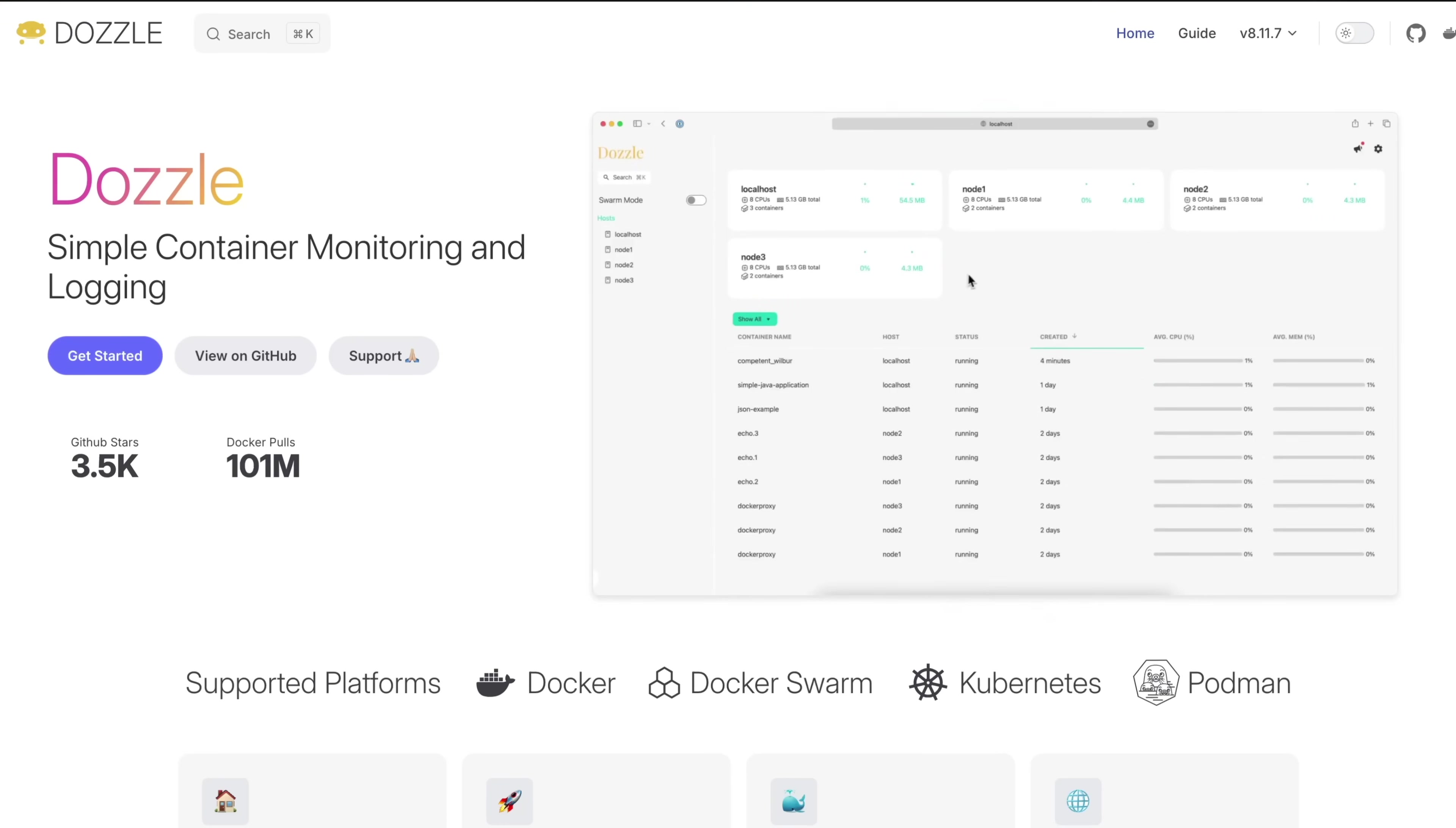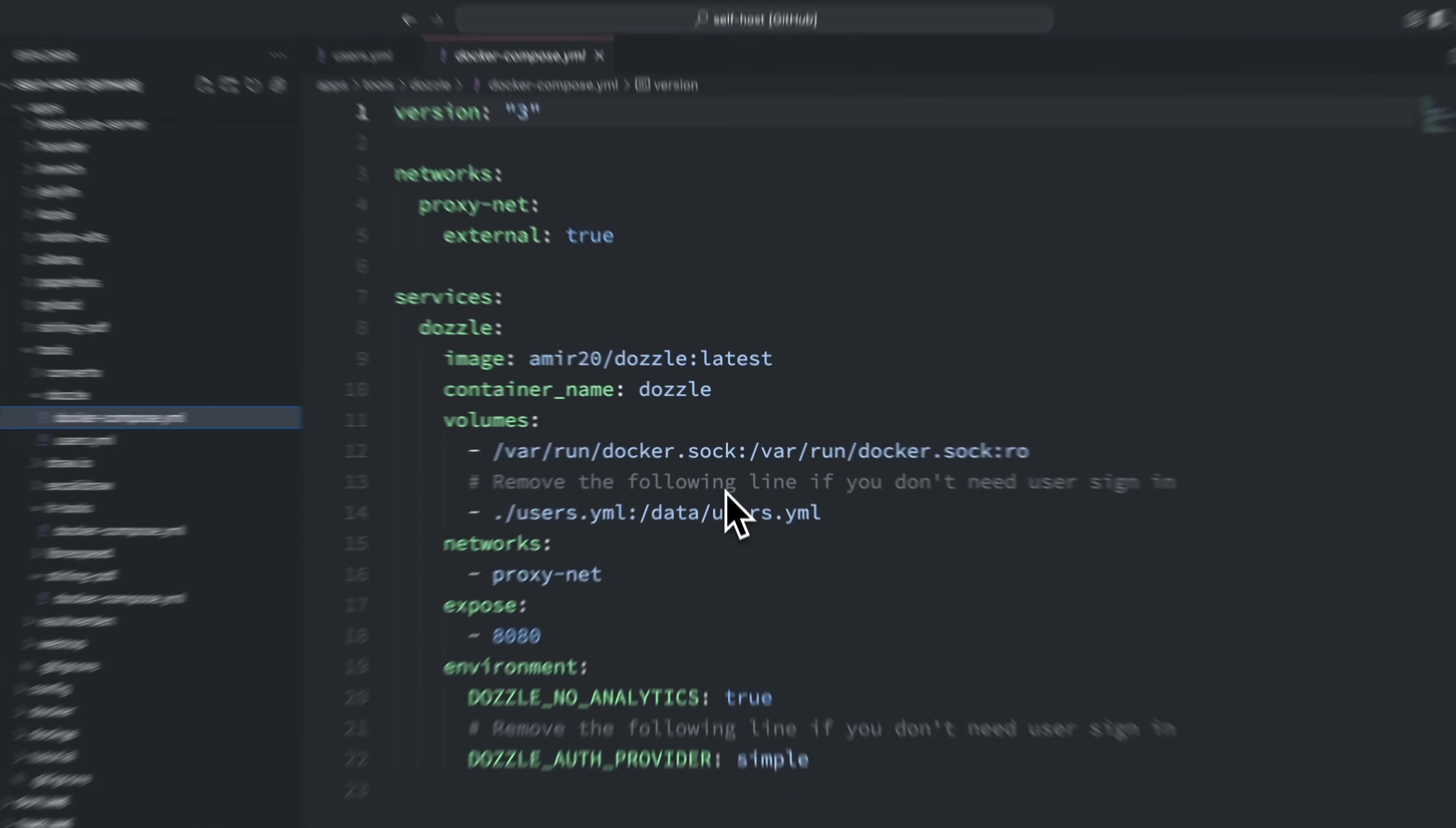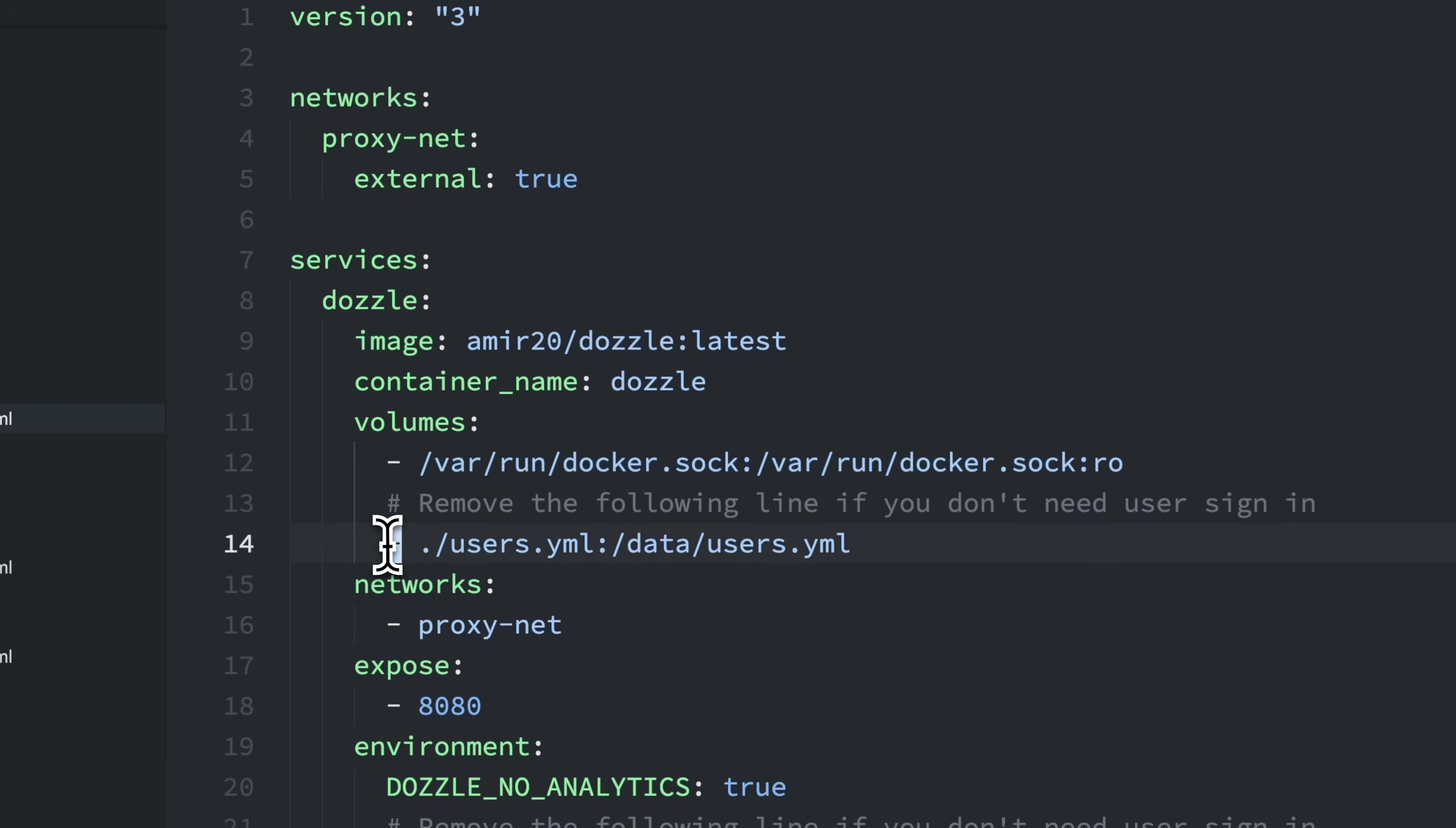The final tool I want to share is Dozzle, a real-time log viewer for docker containers that's extremely useful for self-hosting. Here's a quick overview of the docker compose setup. We mount the docker socket from the host to the container so that Dozzle can access the logs. We also create a small YAML file for login credentials with username and password. This YAML file needs to be created with this command here because the password needs to be hashed. And then we mount the file to the Dozzle container.